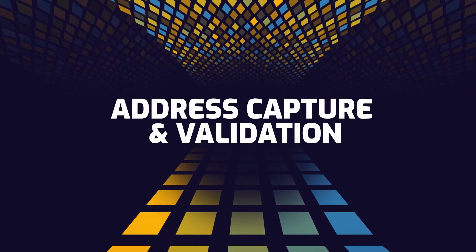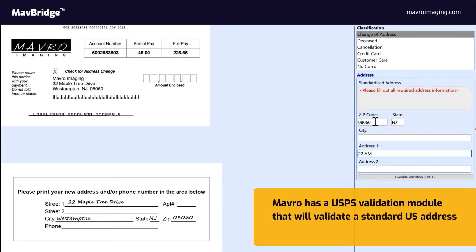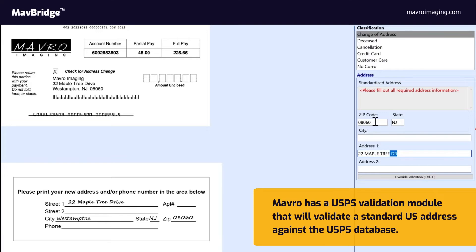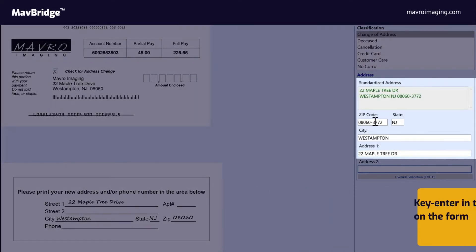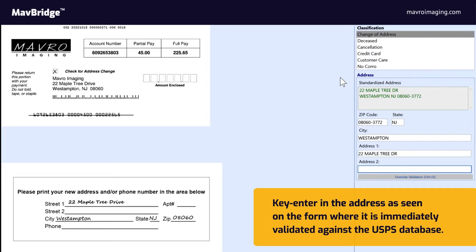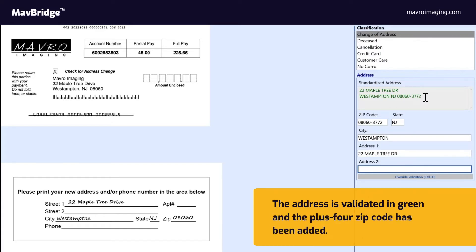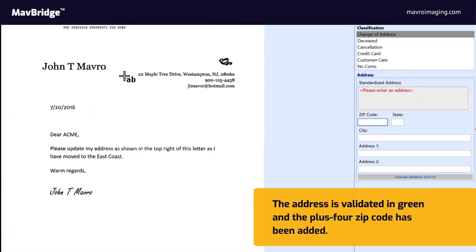Address capture and validation: Mavro has a United States Postal Service validation module that will validate a standard US address against the USPS database. An operator can key enter the address as seen on the form, where it is immediately validated against the USPS database. In this case, the address is validated in green and the plus-4 zip code has been added to complete the address.